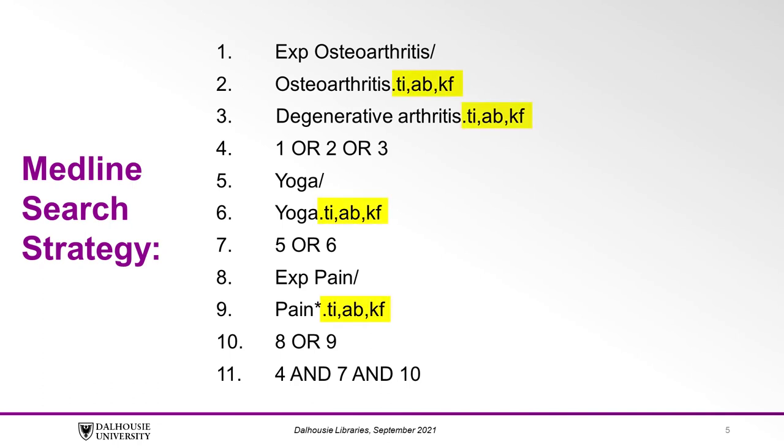Keywords are noted by the .ti, ab, kf after the term, and subject headings as noted by the exp before a term if it has been exploded, then a slash, or just a slash after the term if it has not been exploded.